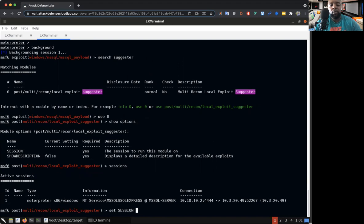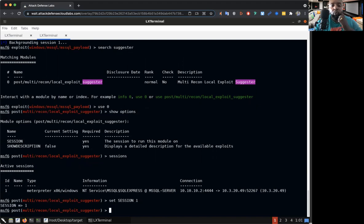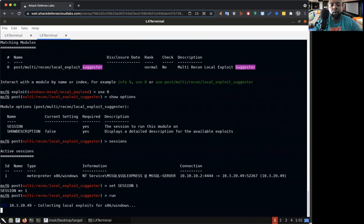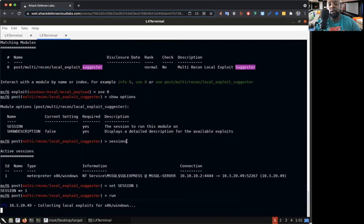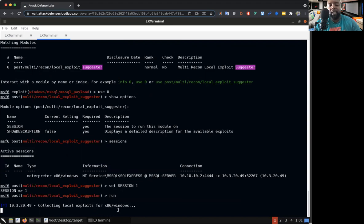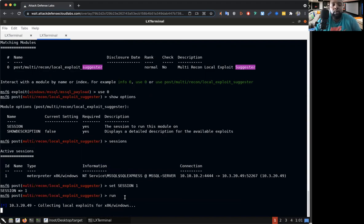Right now we only have one session up and once again it's that service session. So what we're going to do is set session one, then hit run. So right now what it's doing is it connected to session one and it's going to figure out what kind of exploits are available. It's going to suggest exploits based on the information that it received from session one.